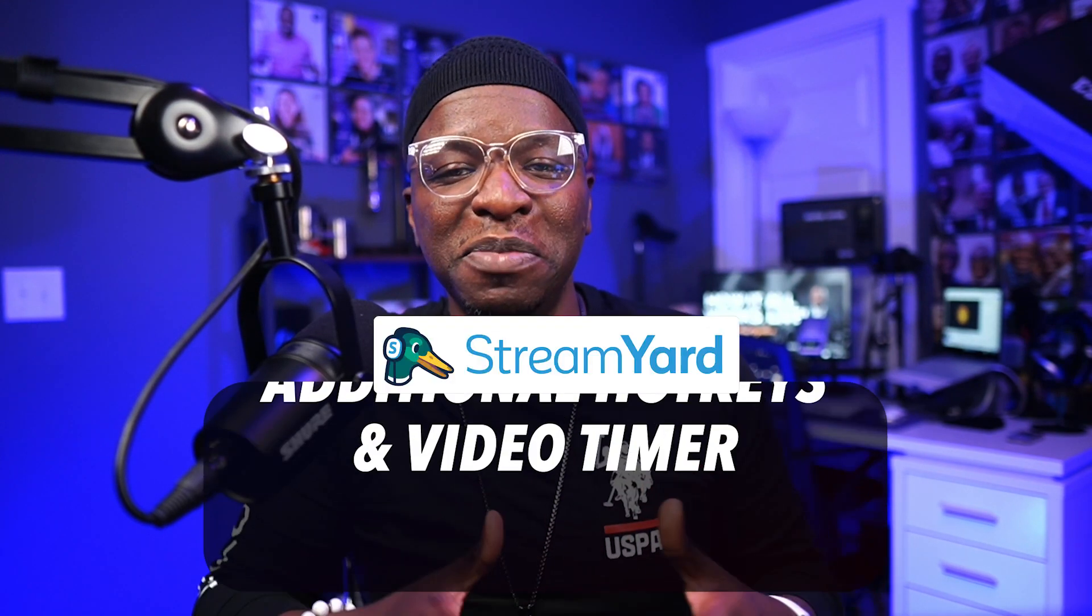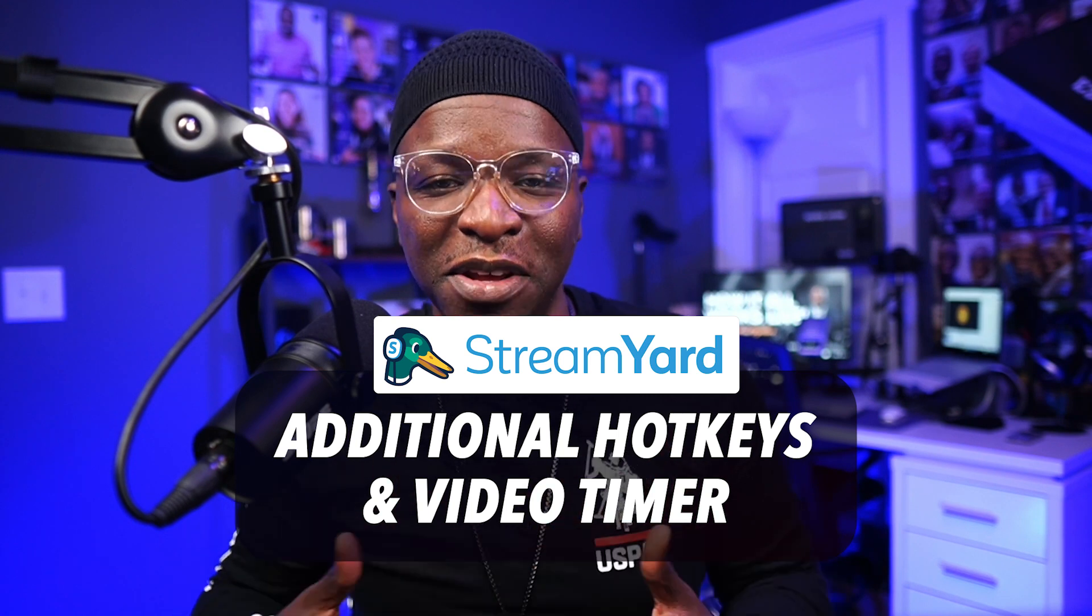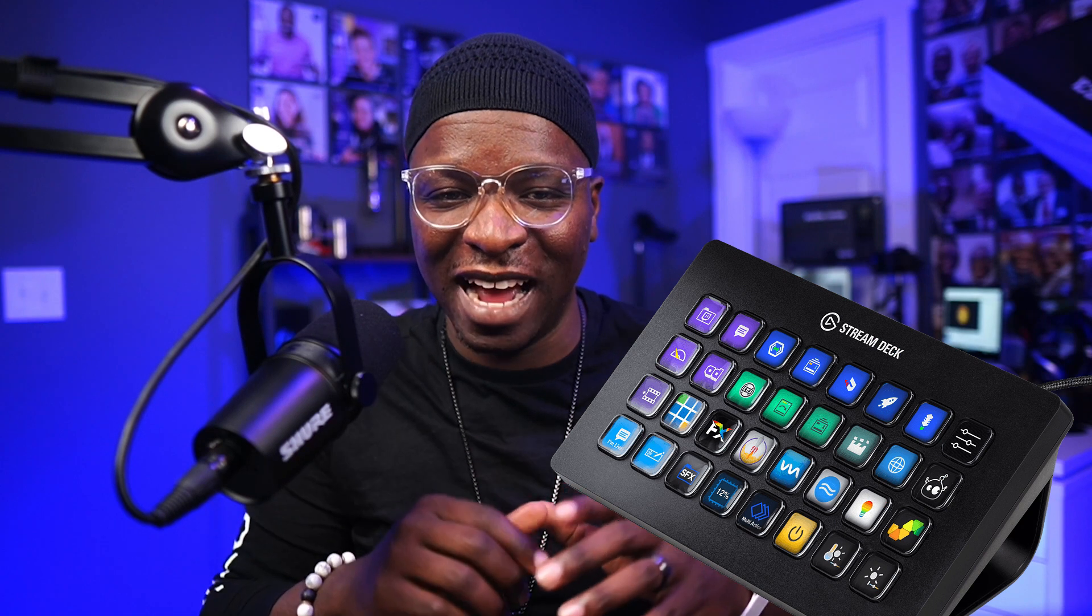I'm Kirk Nugent, your live video coach, and on this channel, I show you the nuts and bolts of live streaming for the DIY streamer. And today we're looking at additional StreamYard hotkeys and the video timer. As a bonus, we'll show you those hotkeys on the Stream Deck. So let's dive in.